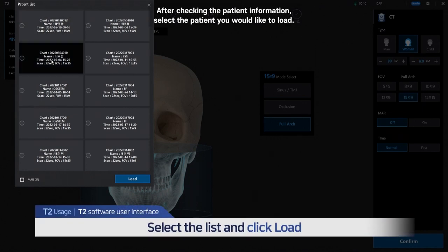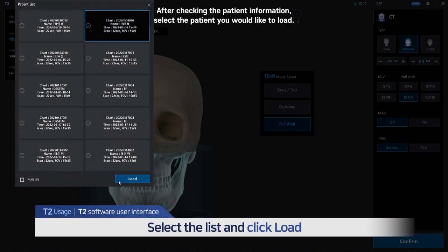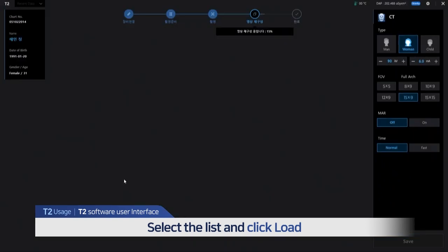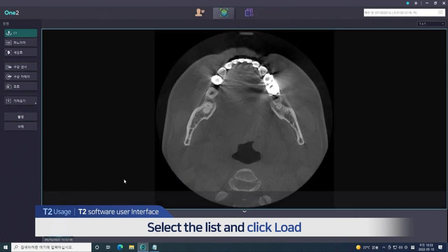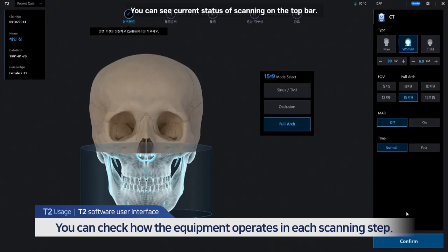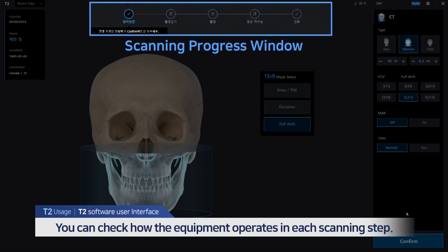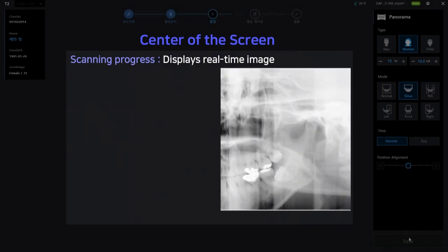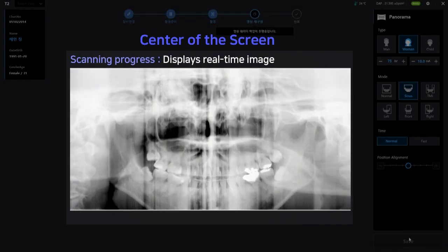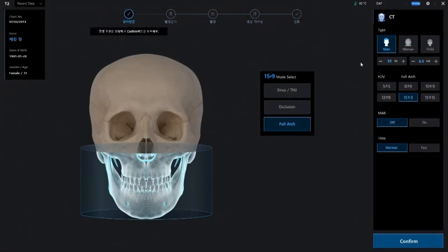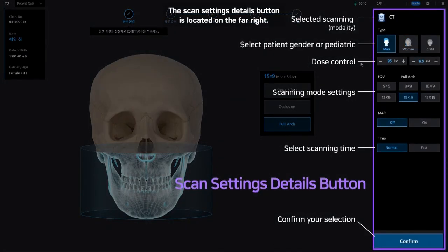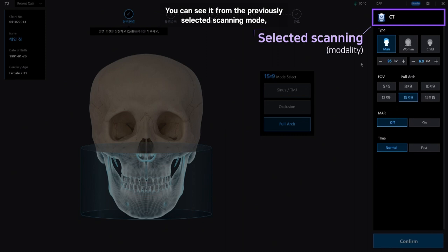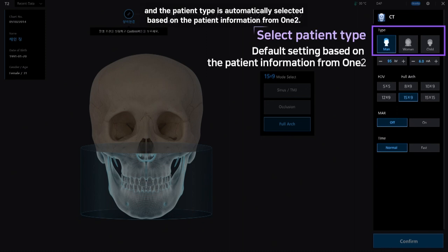After checking the patient information, select the patient you would like to load by clicking the load button below. The previous data can be retrieved without scanning again. You can see the current status of scanning on the top bar. The center of the screen displays how the image changes as the scanning progresses. The scan settings details button is located on the far right, where you can see the previously selected scanning mode, and the patient type is automatically selected based on patient information from OneToo.